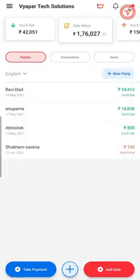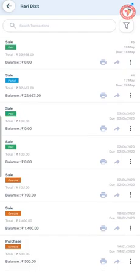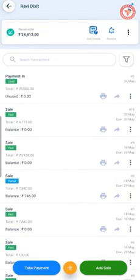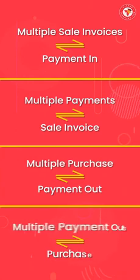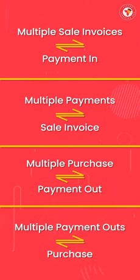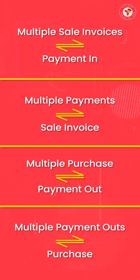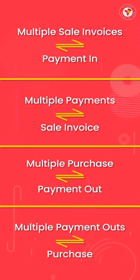Once saved, you will see that the status of most invoices for this party has changed directly from unpaid, partial, and overdue to paid. You can easily link any payment with an invoice and maintain a bill-wise payment record to manage your credit transactions. Similarly, you can link multiple sale invoices with one payment, multiple payments with one sale invoice, multiple purchases with a payment out, or multiple payment outs with a purchase.